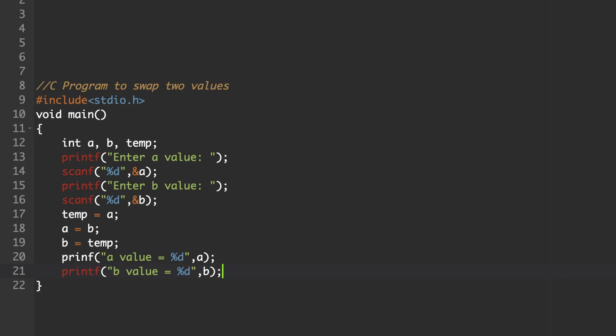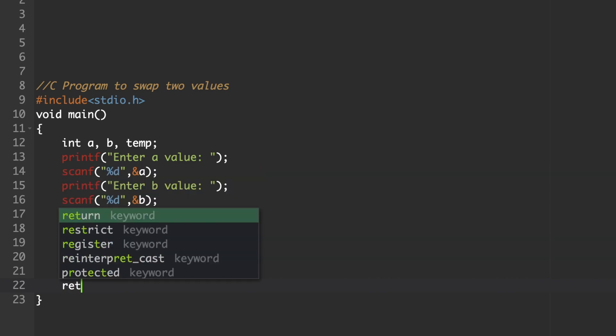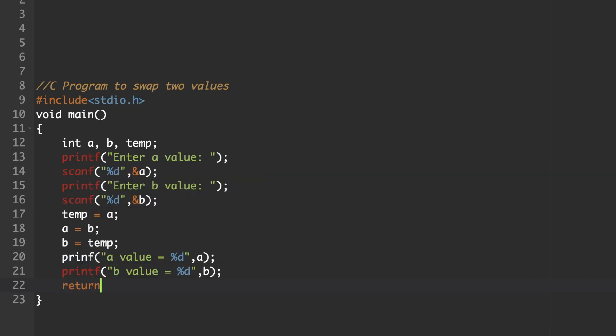We will execute and add a return statement at the end. This will return control to the operating system once the program execution is completed.